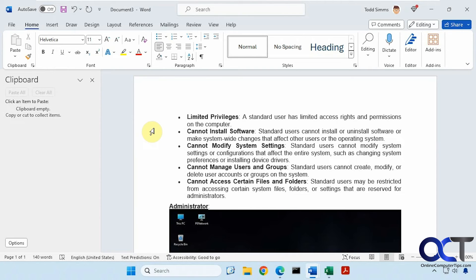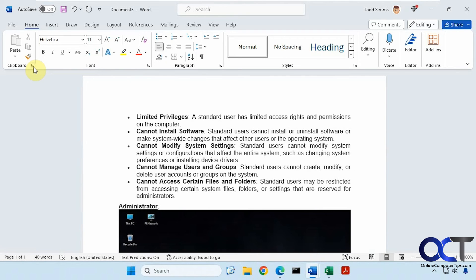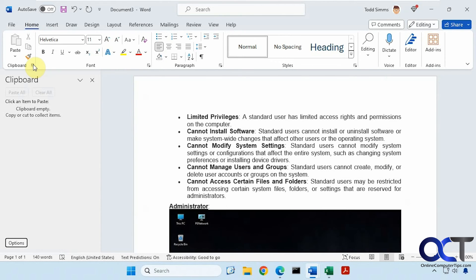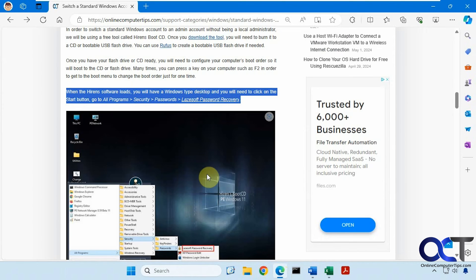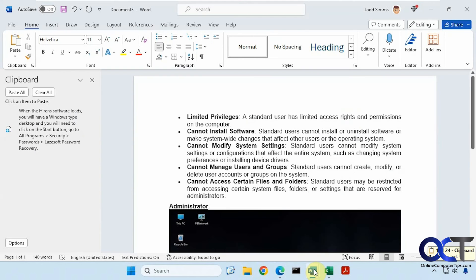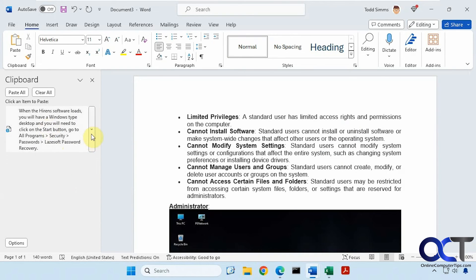But for now, all you need to do is just go to the clipboard section here under the Home tab, open it up, and then it should show your copied items as you copy them along here. So let's copy this here, like so, and then you can just paste them as needed, delete them as needed to clear everything, paste them all, and so on.